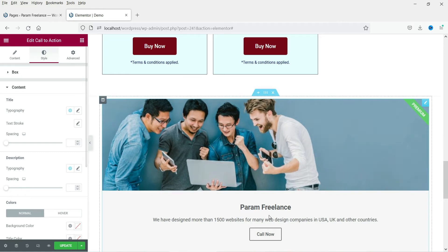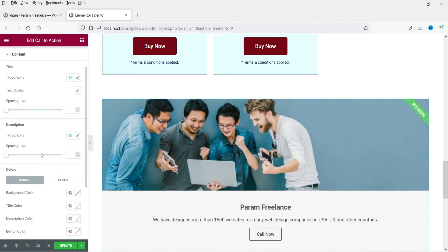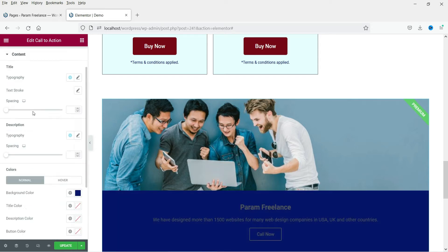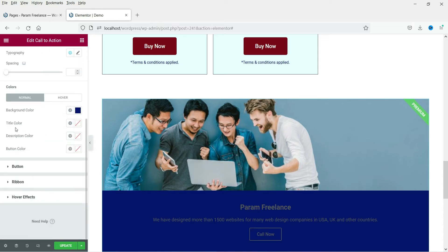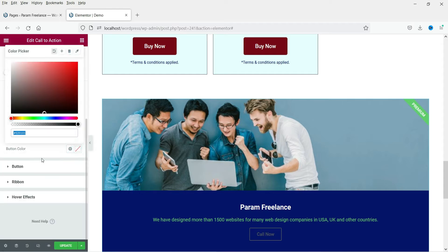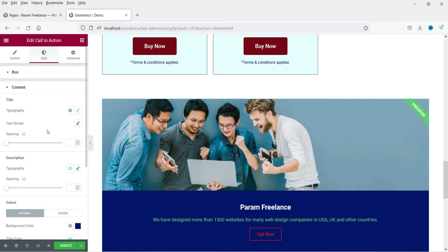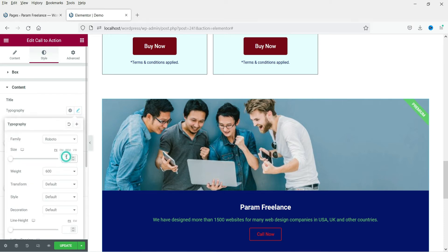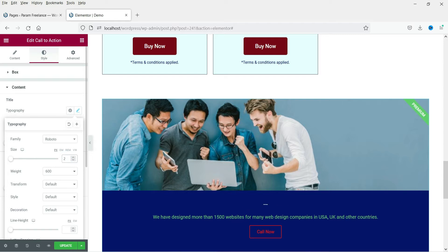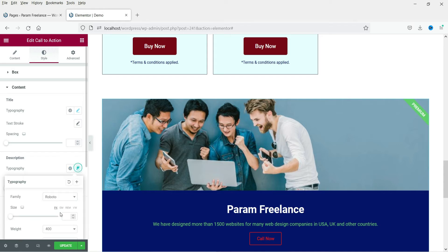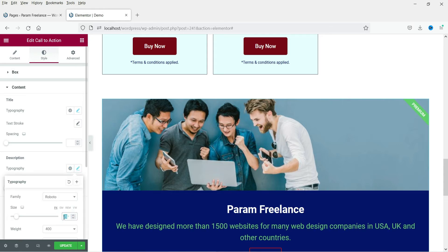Now let's go to the Content style section. Here you have typography for the title and description, and colors. We are going to change the background color. Now let's also change the title color, description color, and the button color. For title typography I'm going to set the font size to 35, and for the description we're going to use 22.